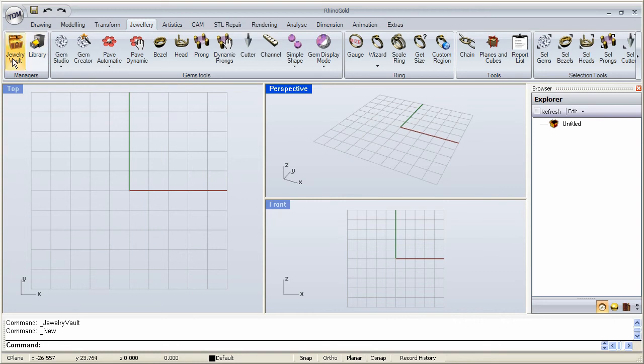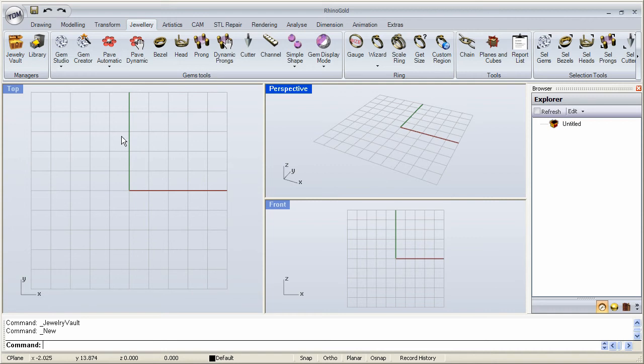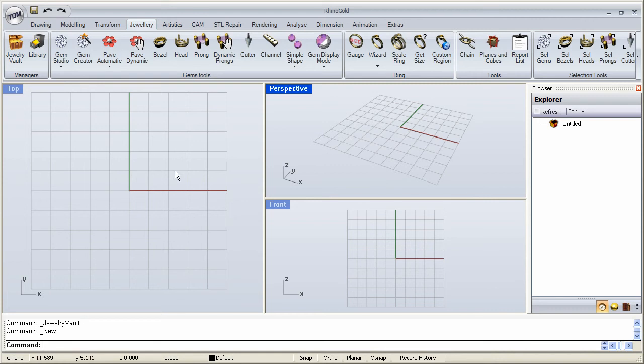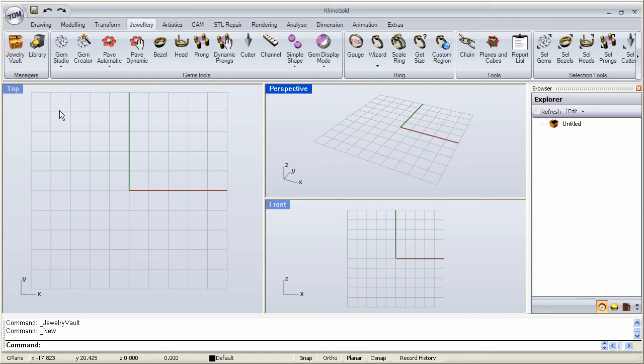Basically have a centralized place where you can store all your models for yourself or if you have a company where there's a group of designers that use the same libraries or the same components or projects. It's very easy to set up the Jewelry Vault and the library in a common server folder and then let everyone else within your company or group access the same folders. So it makes a really convenient way to use your models. So let's take a look at this.